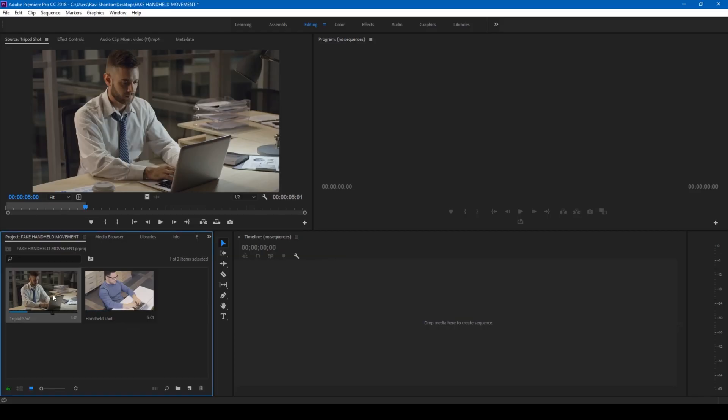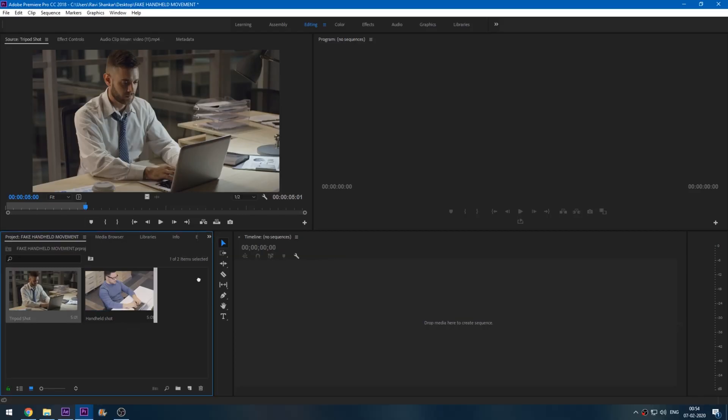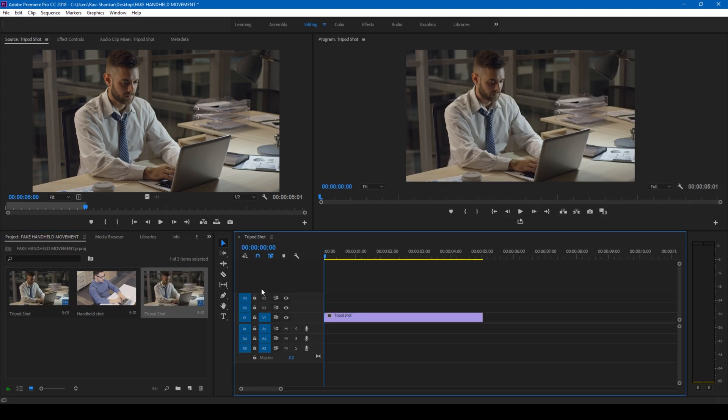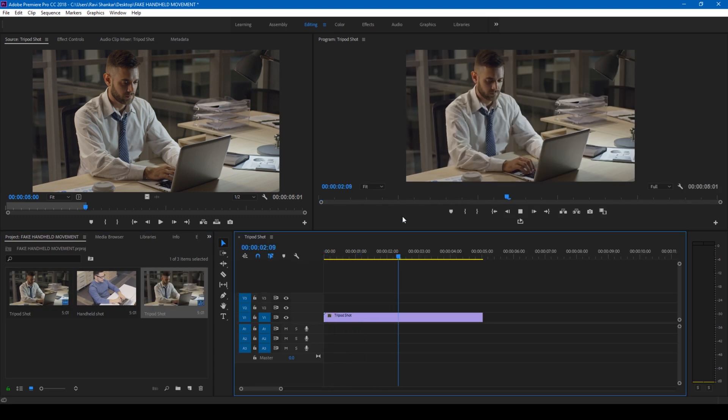I have a video in my project. Let me drag this to the right side panel here so that a sequence is created. So I have a video here of a man working on his laptop, and if you can notice...